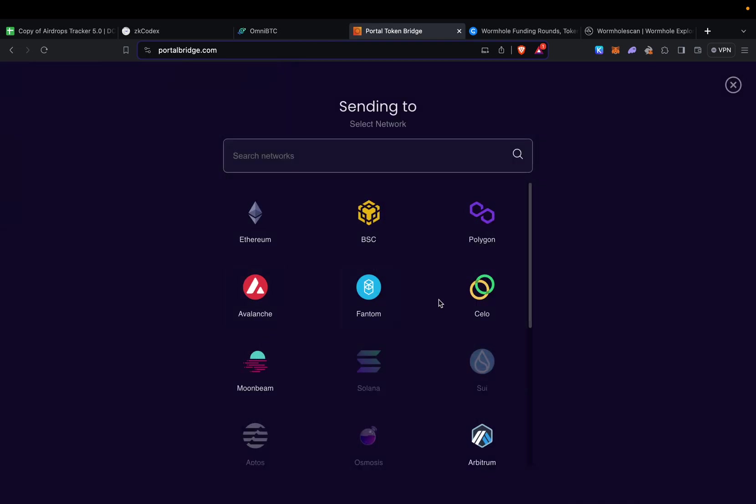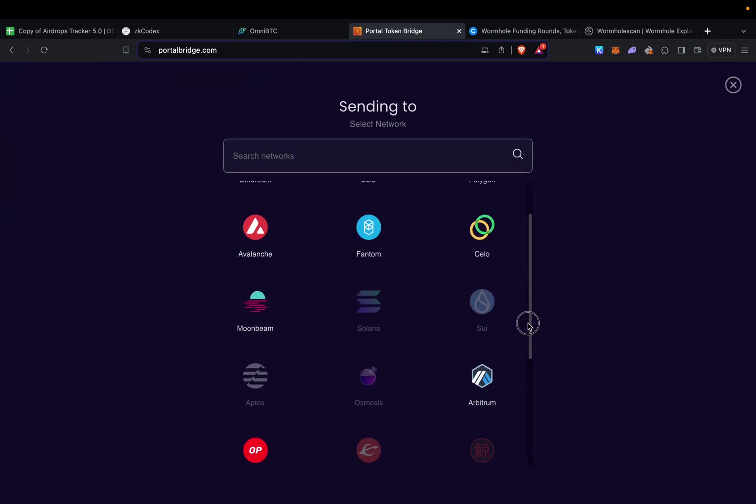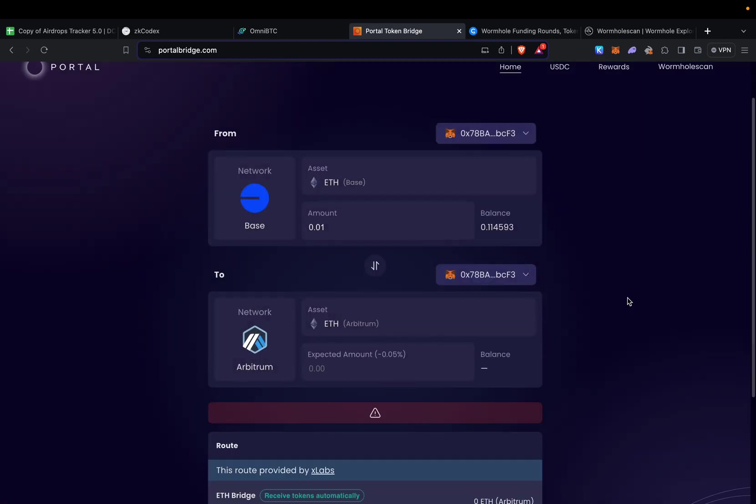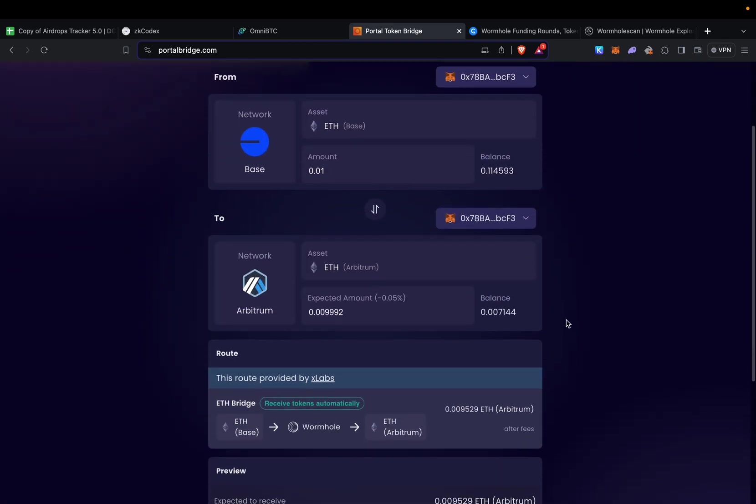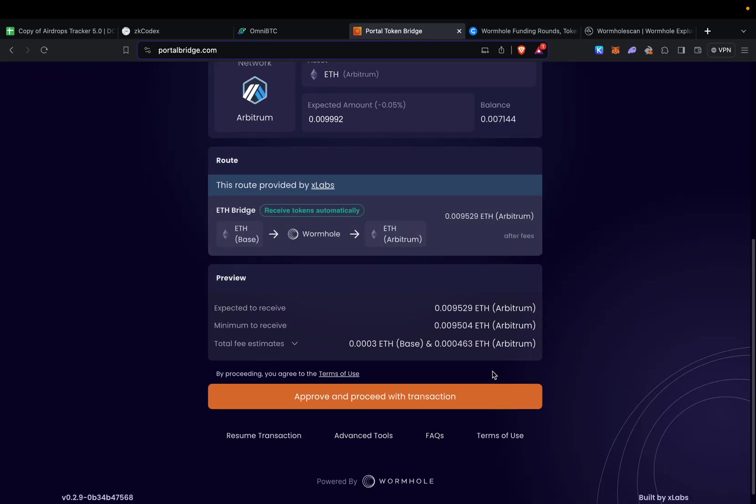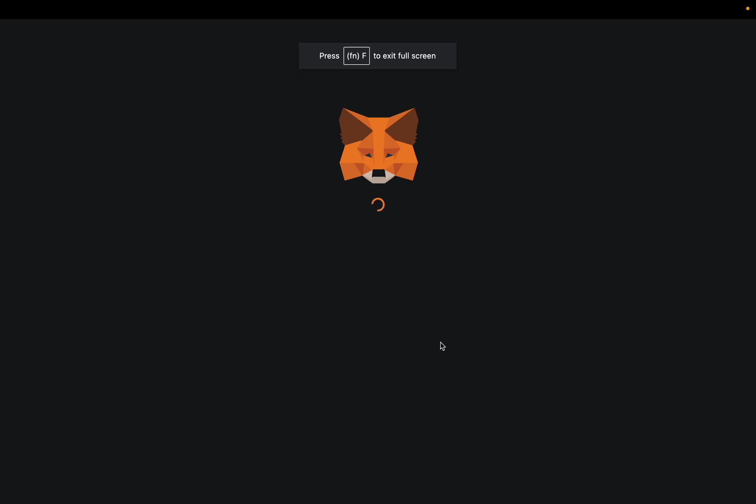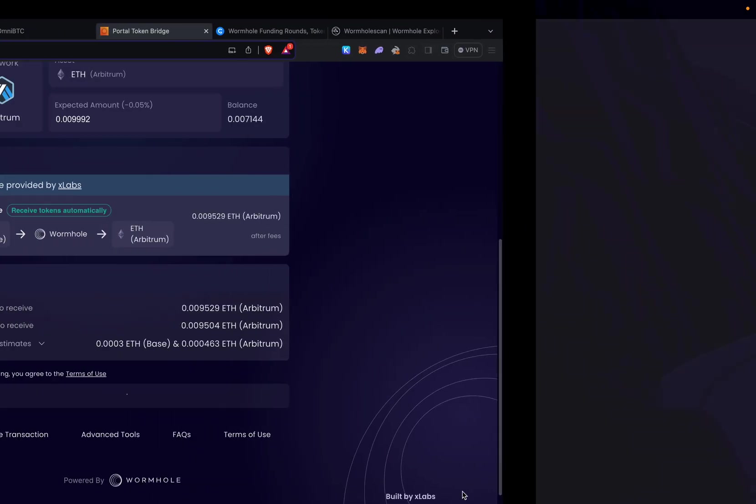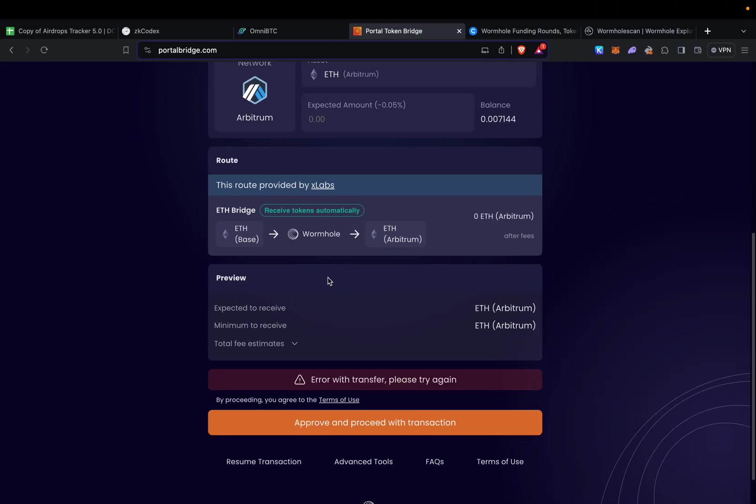Let's select MetaMask, let's do Arbitrum, and send it. But again, I might have to wait 24 hours to receive my funds. Let's approve and switch to Base.